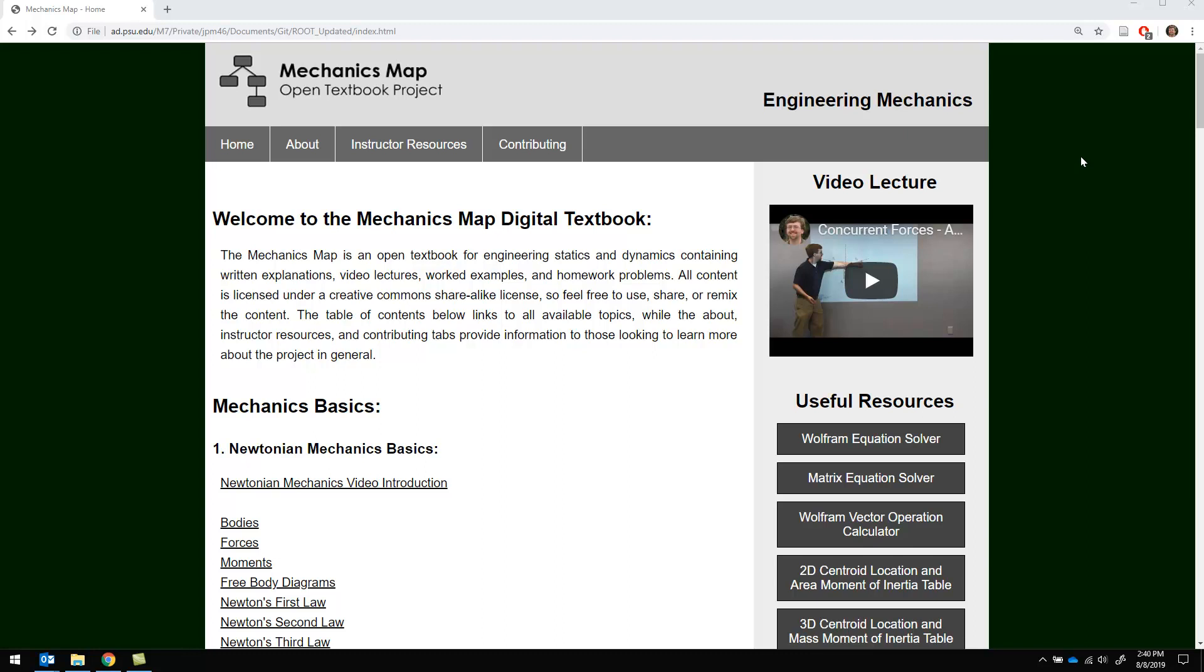My name is Dr. Jacob Moore. I'm an associate professor of engineering at Penn State Mont Alto and I'm the lead author on this project.